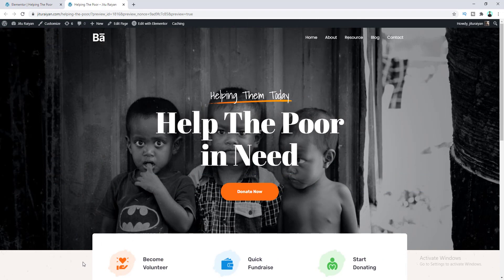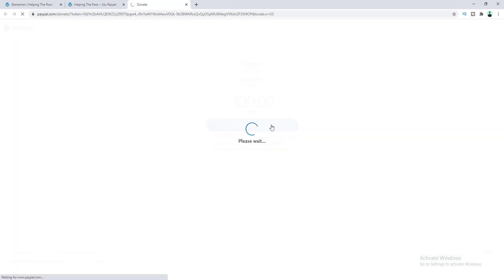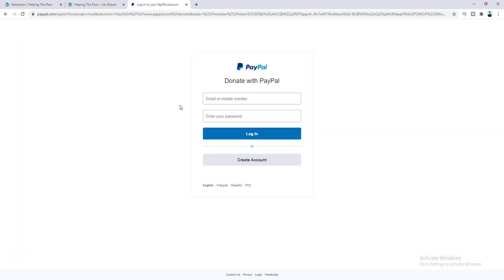When we click the Donate Now button, it brings us to the PayPal donation page. Here you can see the receiver's PayPal name, the item name, and the SKU number. Users can enter their own donation amount — for example, someone who wants to donate $100 can enter that amount and click Donate with PayPal, then log in to complete their transaction.